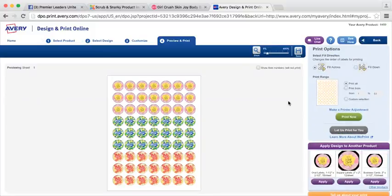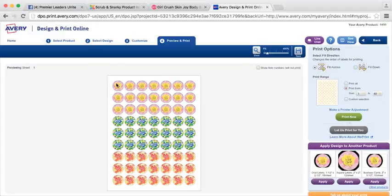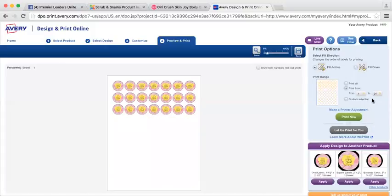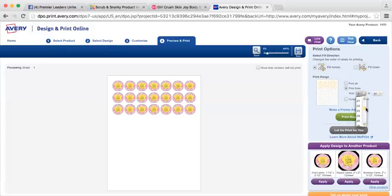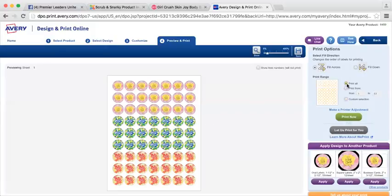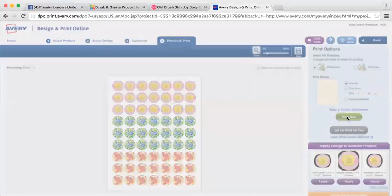And if you only want to print, say you only want to print the Girl Crush, you can print from label number one all the way down to label number 21, because there's seven in a row. So if you just wanted to print those, you could just print those. Or if you wanted to just print Blissed Out, you could print just the rest of it. But we're going to print all and then you're going to say print now.